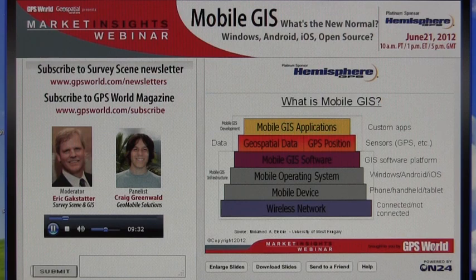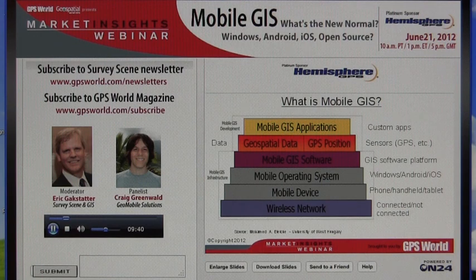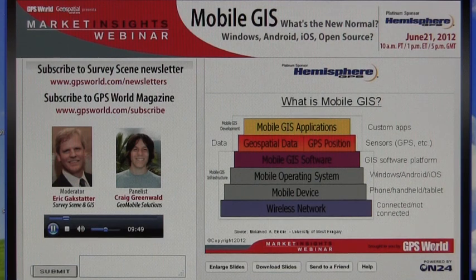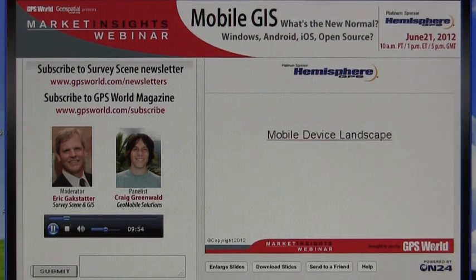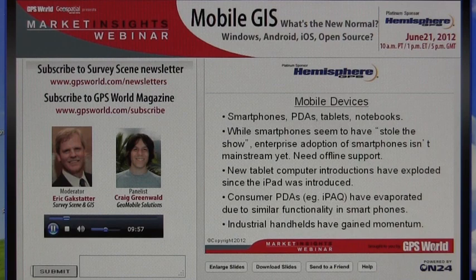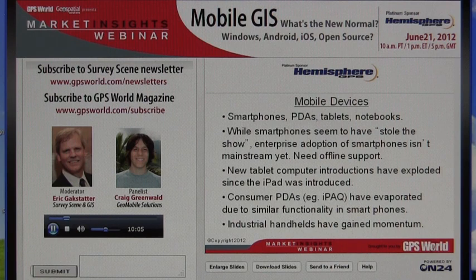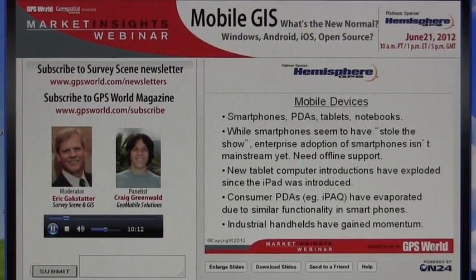Whereas last year I started at the top and worked my way down on this illustration, now I'm going to start at the mobile device layer — second from the bottom — and move up, discussing each one as we go along. So: the mobile device landscape. There's a tremendous number of mobile devices that have really proliferated over the past couple of years.